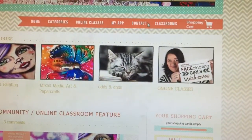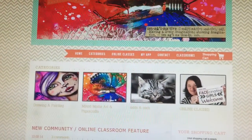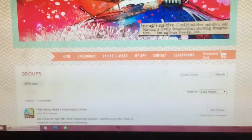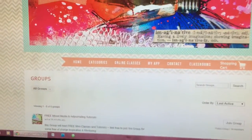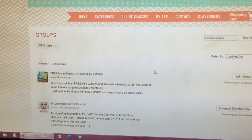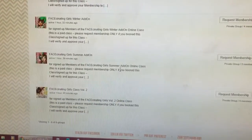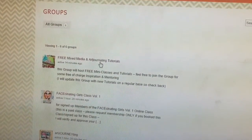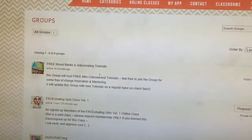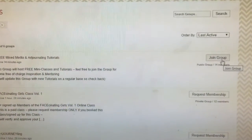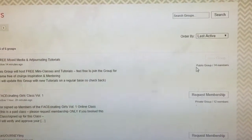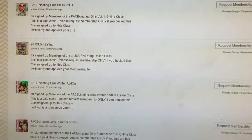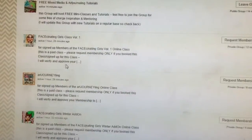Once you are logged in, it shows your name confirming you're logged in. Now you can go to 'Classrooms' up in the top menu. Once you click on 'Classrooms,' you will land on a page where you can see all the groups and classrooms available. First of all, there is a free area where I will post free classes and free tutorials in the future, so you might want to press the 'Join Group' button there.